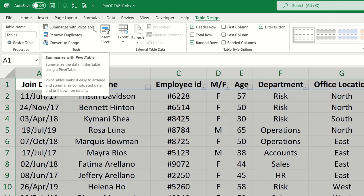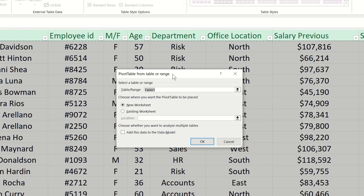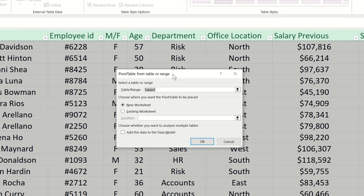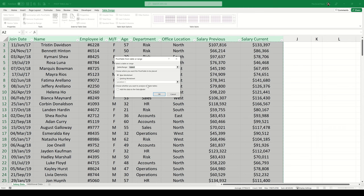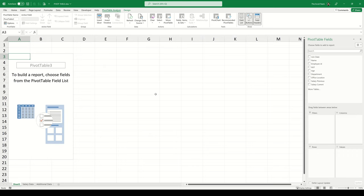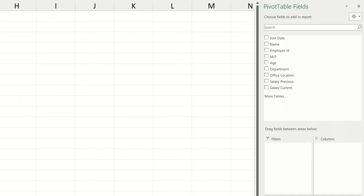Excel presents us with a new dialogue box asking us two questions. First, it asks us to select a table or range to base our pivot table upon — it's already identified our current table. The second question is where we want our pivot table to be placed: a new worksheet (the default) or an existing worksheet. Let's create a new worksheet and click OK. On the left we have our blank pivot table and on the right we have a navigation panel called Pivot Table Fields, where we adjust the settings of our pivot table.